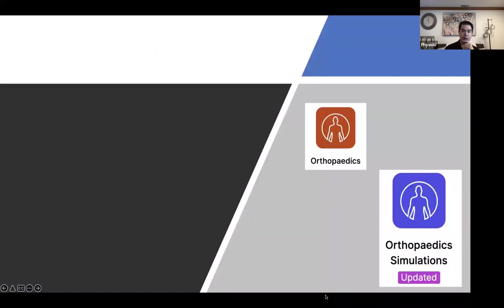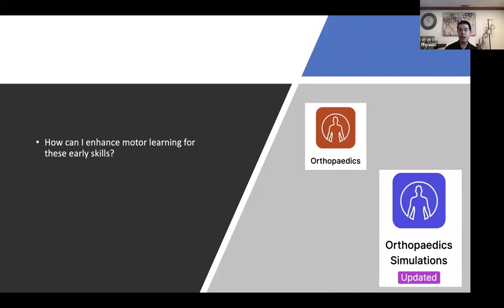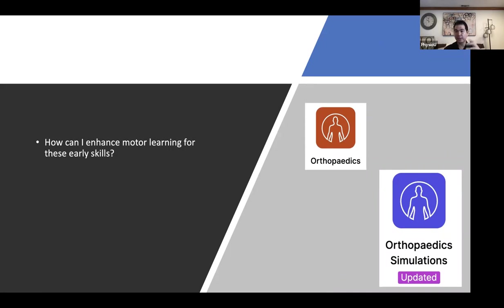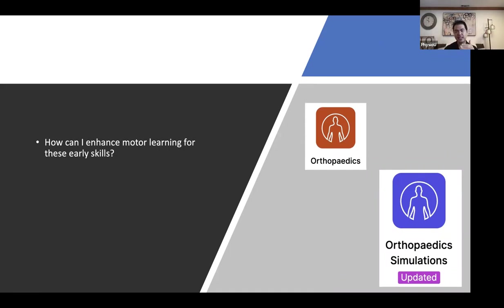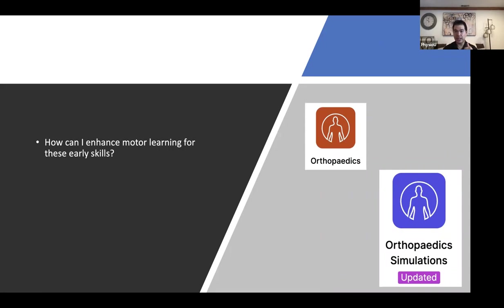When we thought about these apps, we thought about a few key questions. One, how can I enhance motor learning for these early skills, for these different manual therapies, special tests, exercises? So how can I enhance that? Because the traditional model is, I'm going to show you some techniques when you come to class, and then you're going to try to take notes, take videos, and hope that you caught it and go practice.